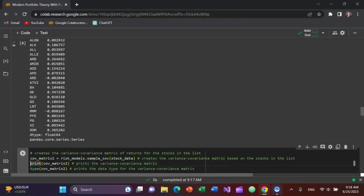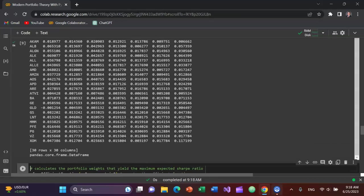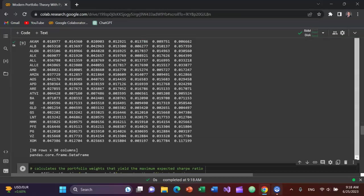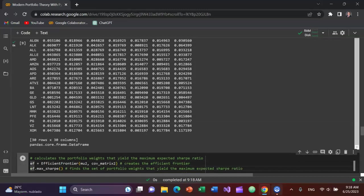And then what happens is I'm going to go down and create the covariance matrix. So I'll create another variable cov_matrix2 equal to risk_models.sample_cov with stock_data in a tuple as the argument. I'm going to print that along with the data type. And you can see the variance-covariance matrix of the returns. Keeping in mind that the covariance of an asset's returns with itself is just the variance of said asset's returns. So that sort of goes down the middle, but that's the variance-covariance matrix, 30 by 30, since there's 30 assets in the portfolio.